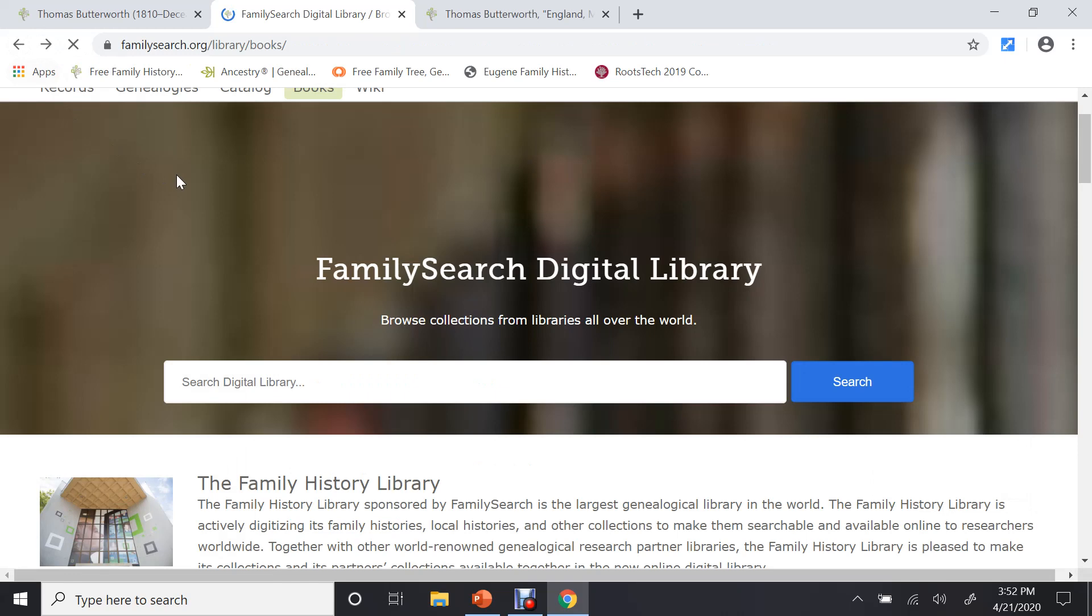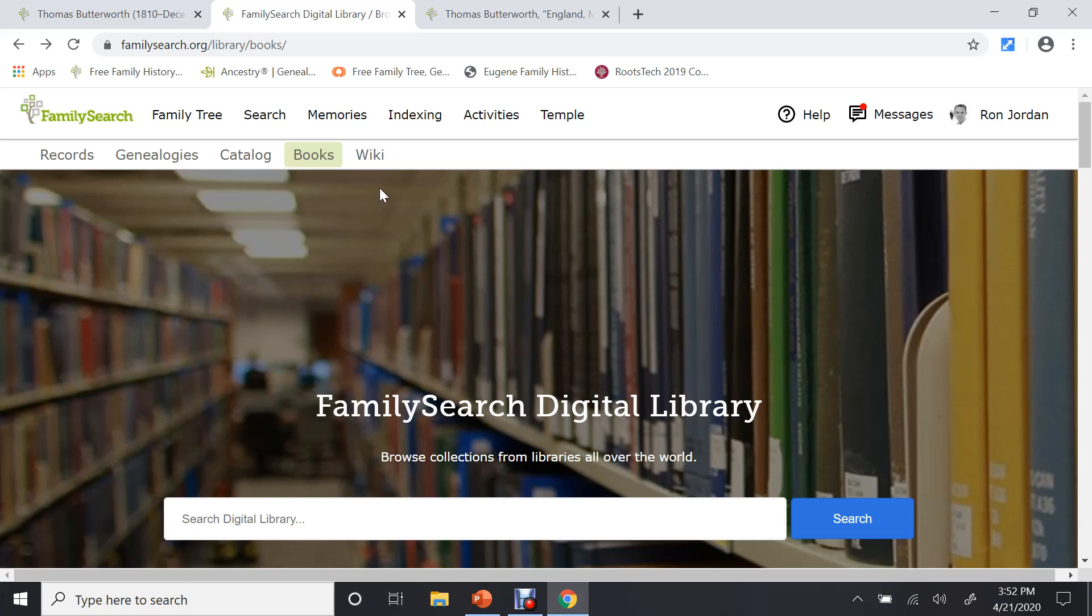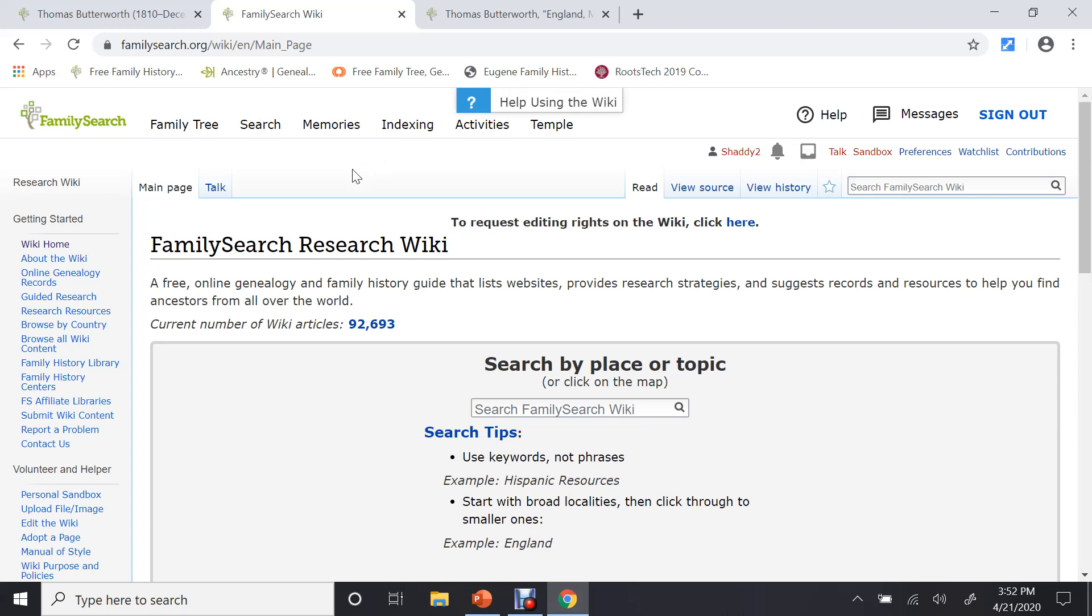Okay, so that's a digital library. Okay, let's go up and look at one more place. This is called the Wiki, and this is put together by volunteers, and it gets a little more complicated. And what this is, is to help you do research.